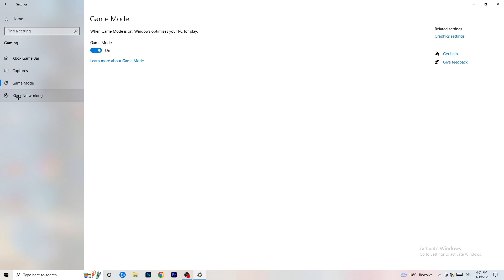Next, go to Game Mode on the left-hand side. This one you need to check for yourself — on my PC it works better with Game Mode on, but on some PCs it won't. Turn it on, check it, turn it off, check it, and stick with whichever option works better for you.